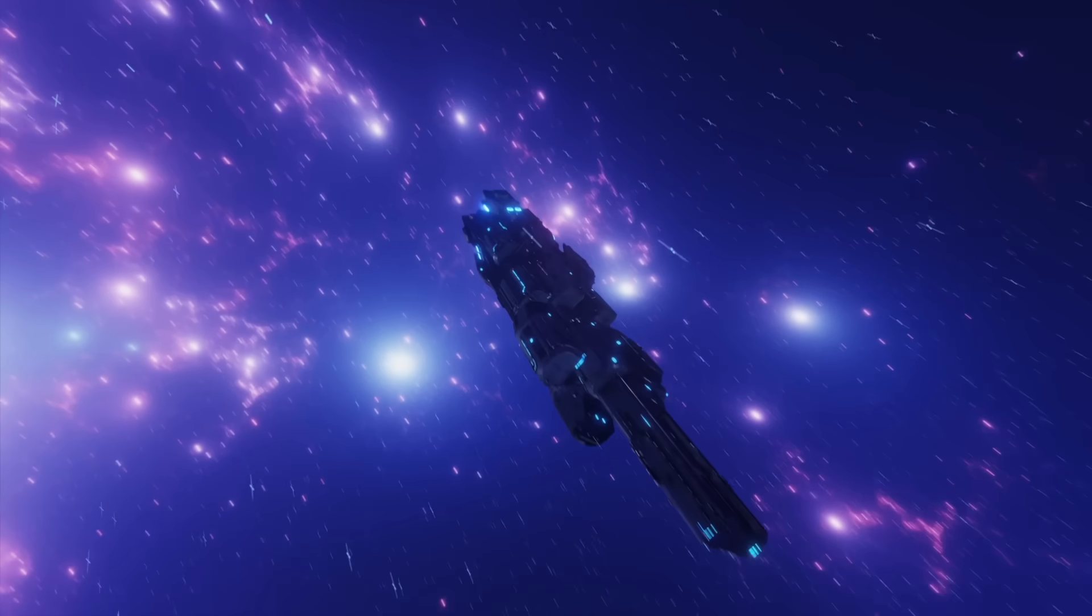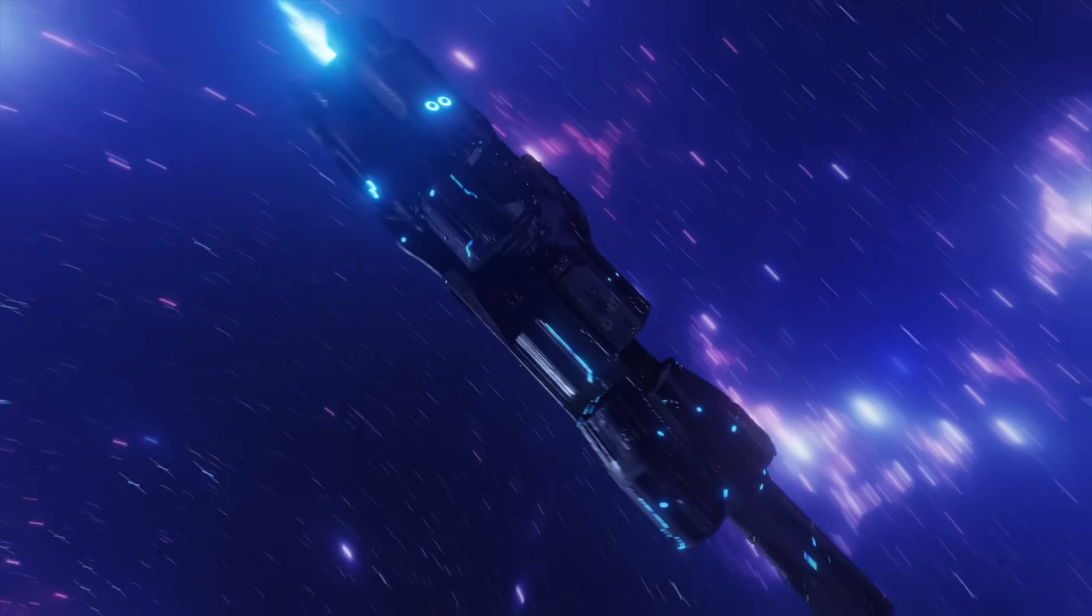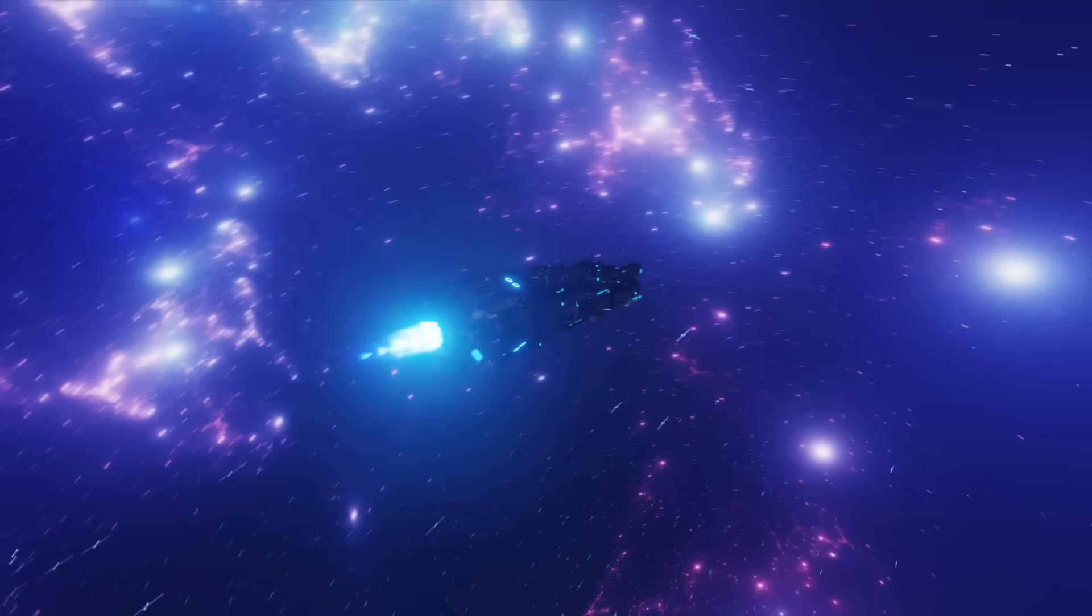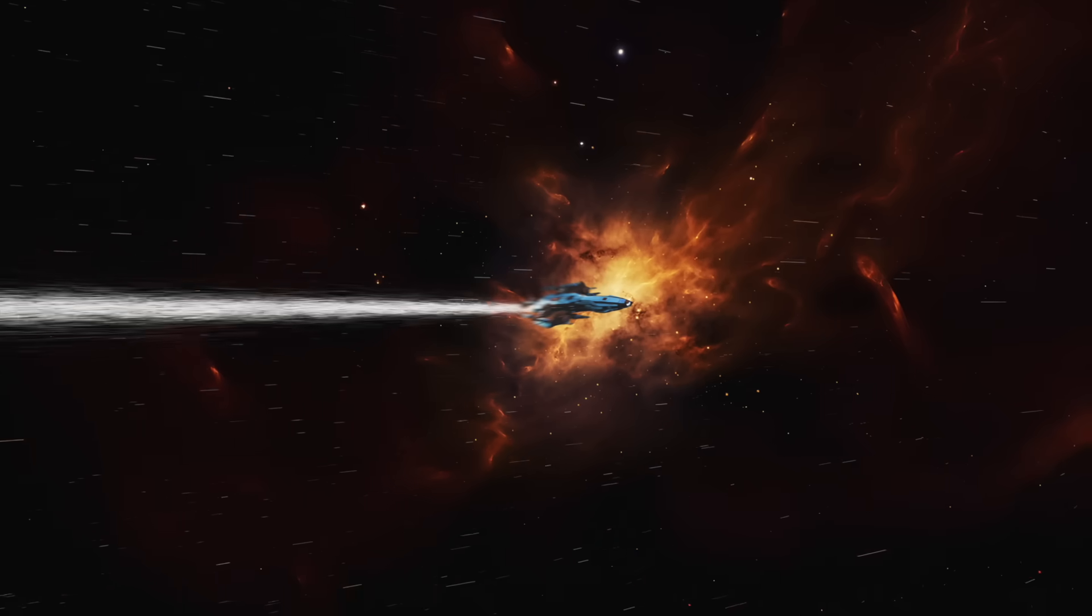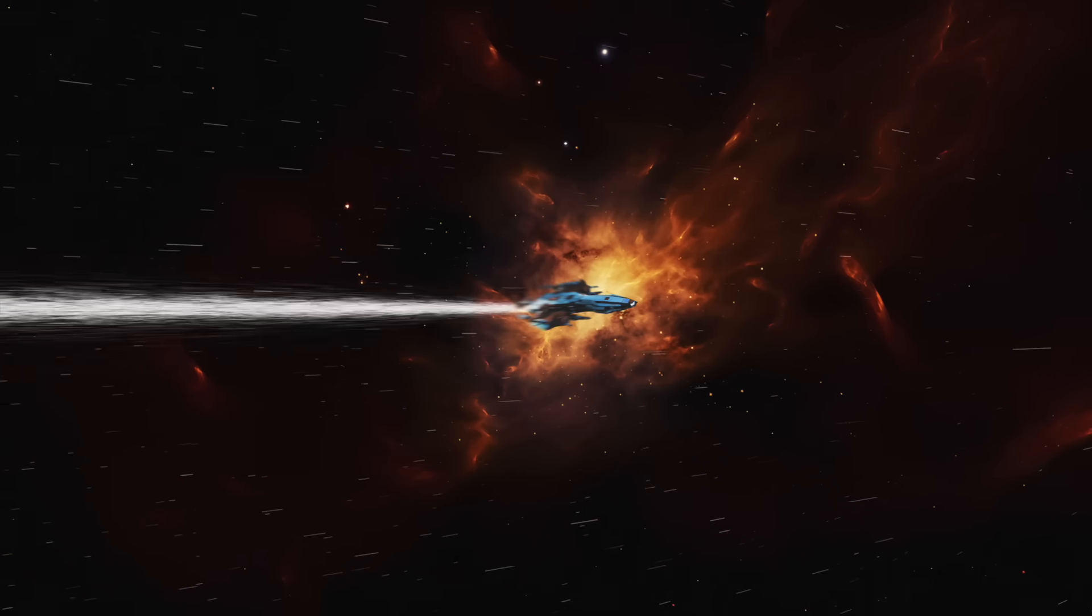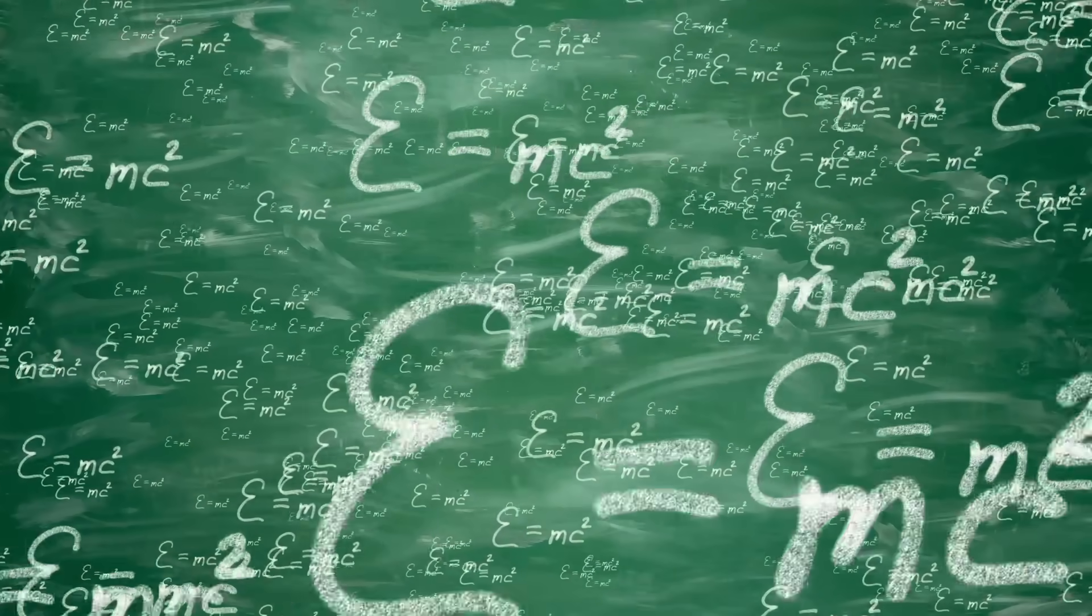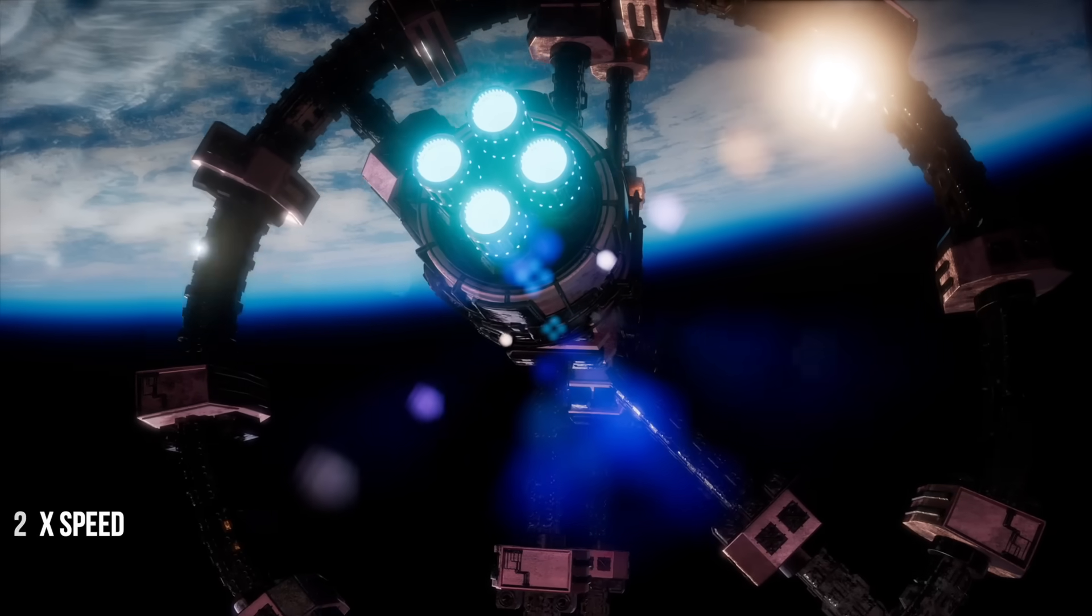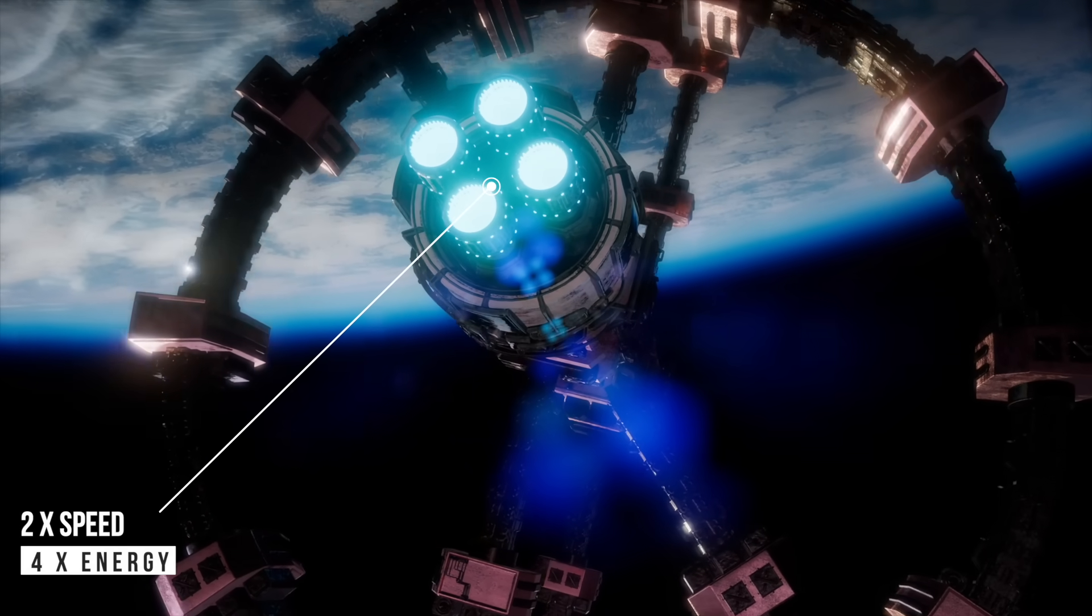And here's the fundamental physics problem. Accelerating mass requires energy. Accelerating to significant fractions of light speed requires staggering amounts of energy. To double your speed, you need four times the energy.